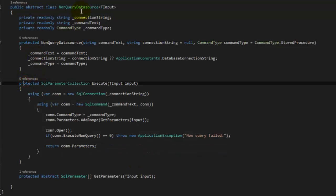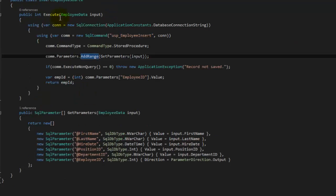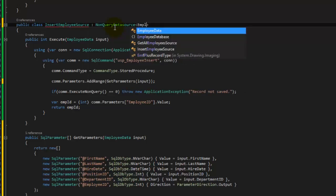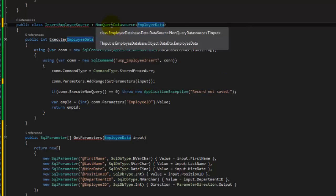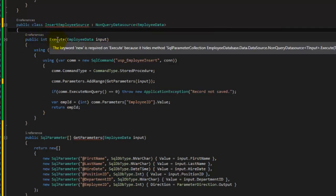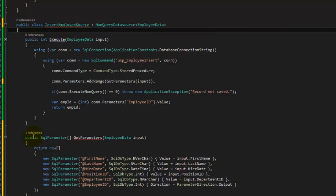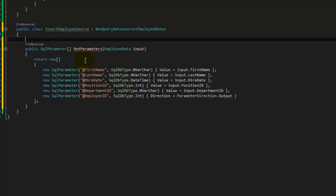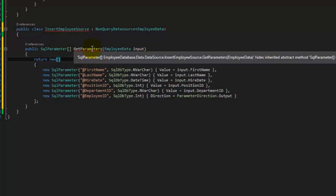Now that we've implemented the NonQueryDataSource class, we can come back to the InsertEmployeeDataSource. We can say it derives from NonQueryDataSource of type EmployeeData. Now we just have to clean some of this up — we don't need execute anymore because the base already has it. The base is telling us it already has execute.